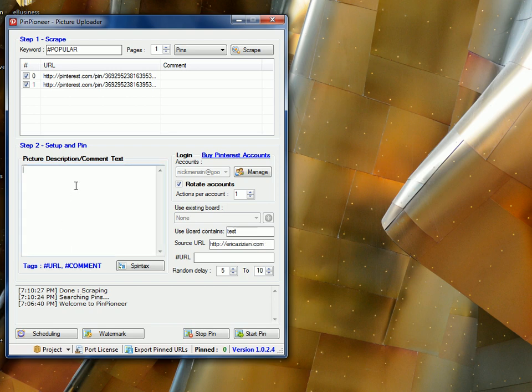And write a comment. Remember, you must have a description. If you want to put your comment text here, Pinterest will not let you send it. So this is a test re-pin.